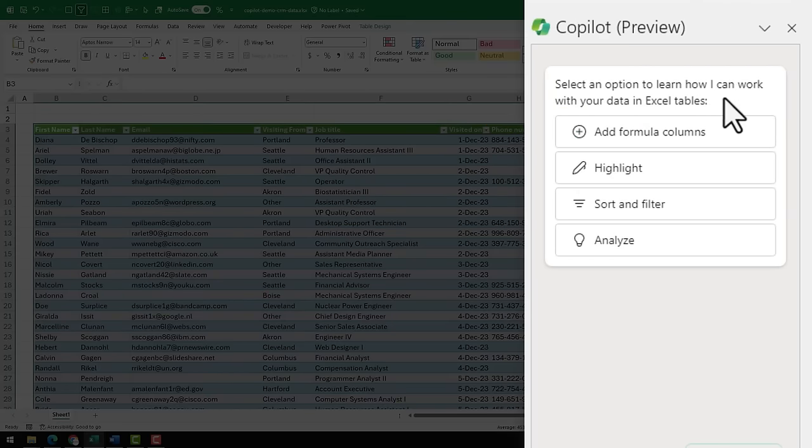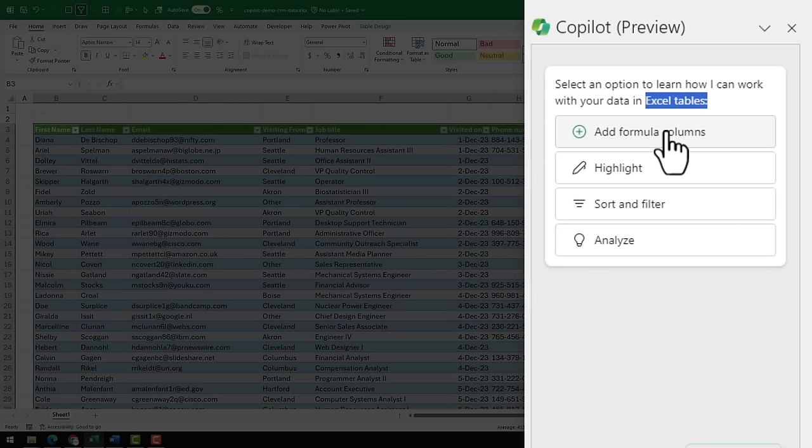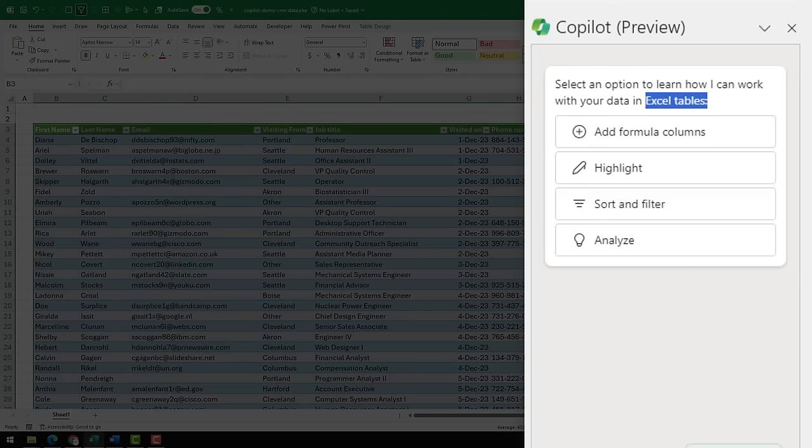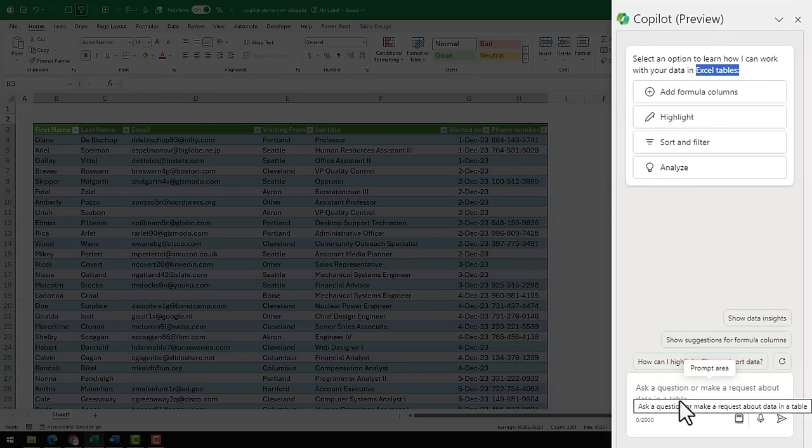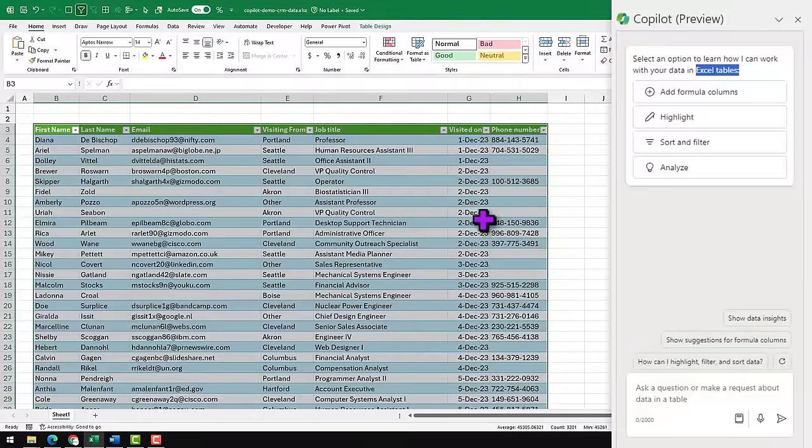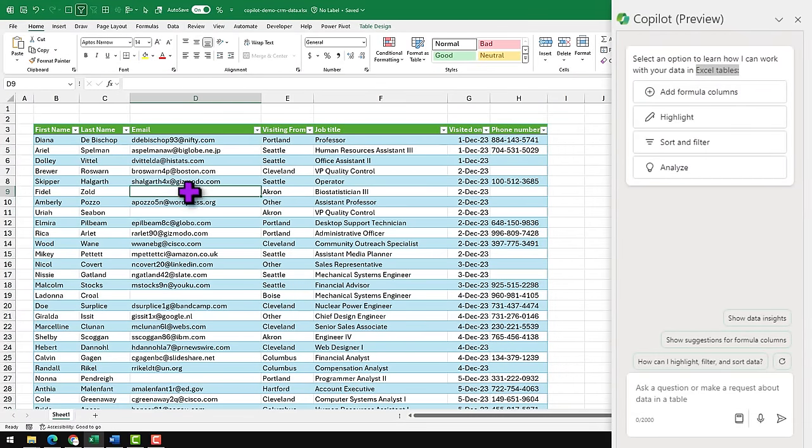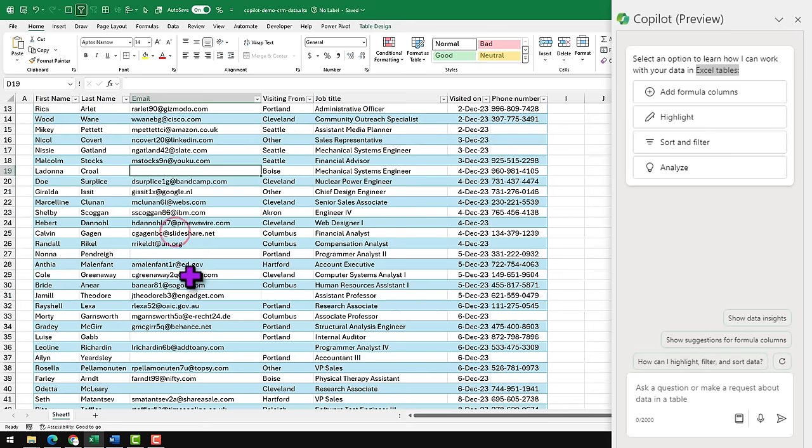It tells me select an option to learn how I can work with your data in Excel tables. As I was saying, we do need to have the data in tables. You can add columns, you can highlight, you can sort and filter, or you can analyze. We are going to use these pre-built ones later but for now I want to ask it something.